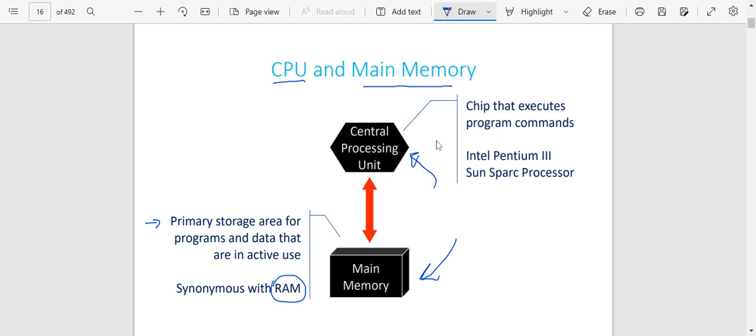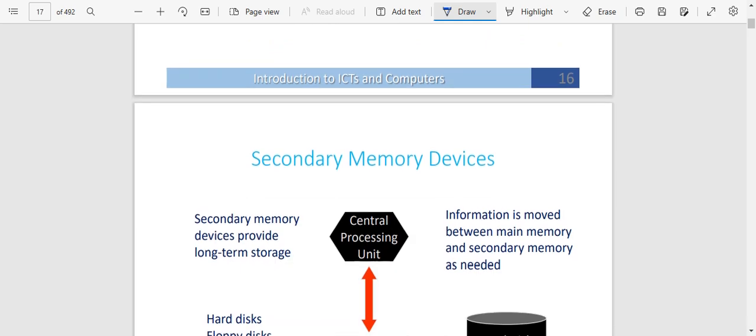The central processing unit is what gets to execute program commands. In other words, it says: this is what the computer has been taught to do, so you need to do it. That is the central processing unit.